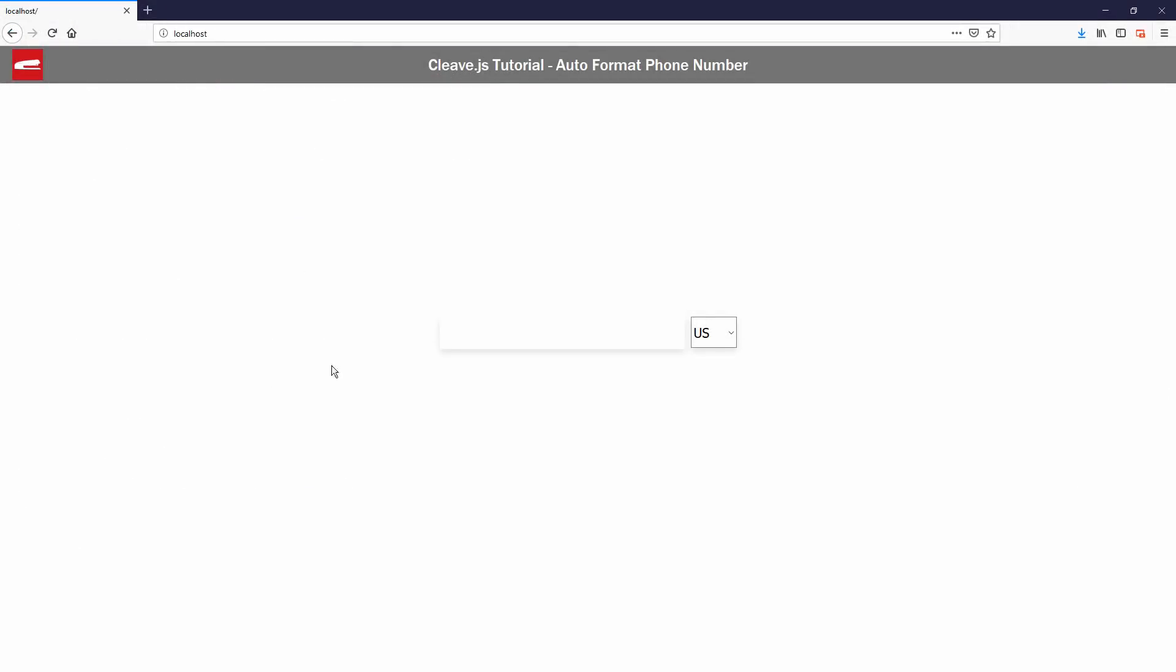Let's try entering the US phone number. I will also try entering the international prefix, both with and without the plus sign. Okay, that looks good.